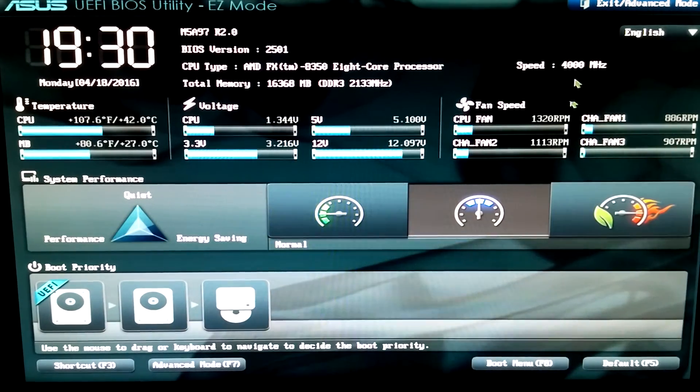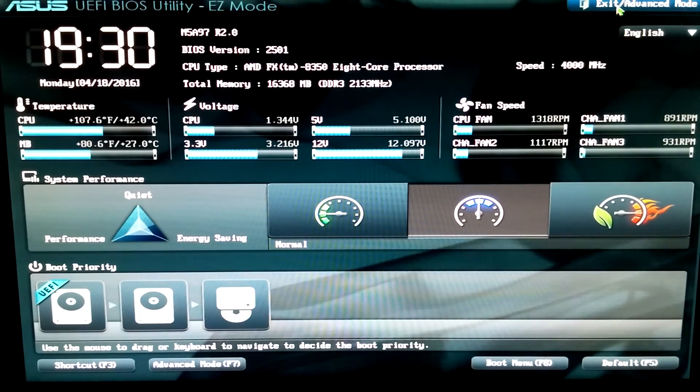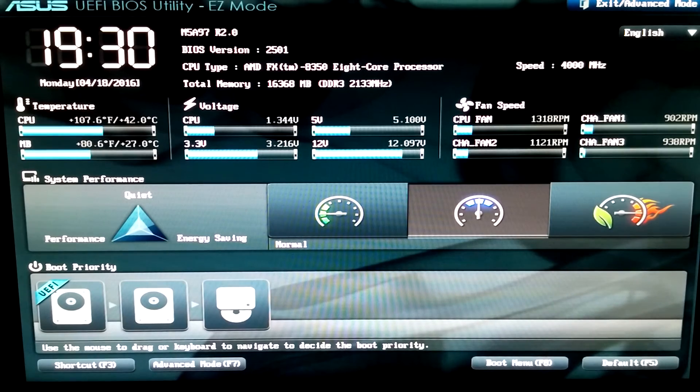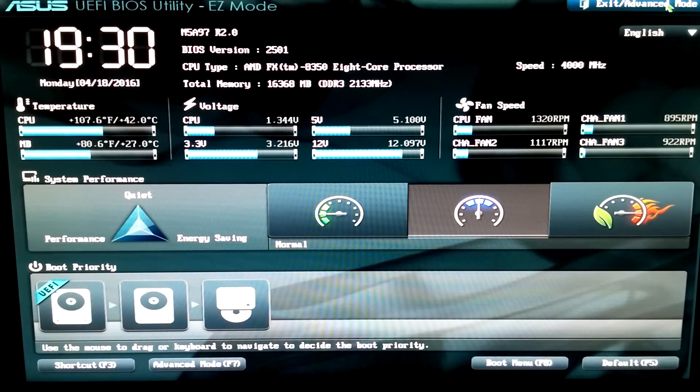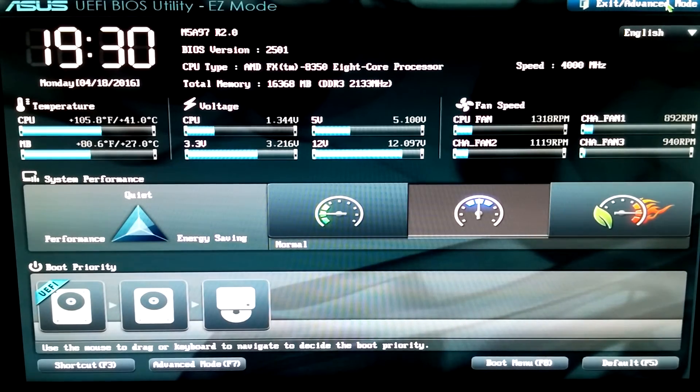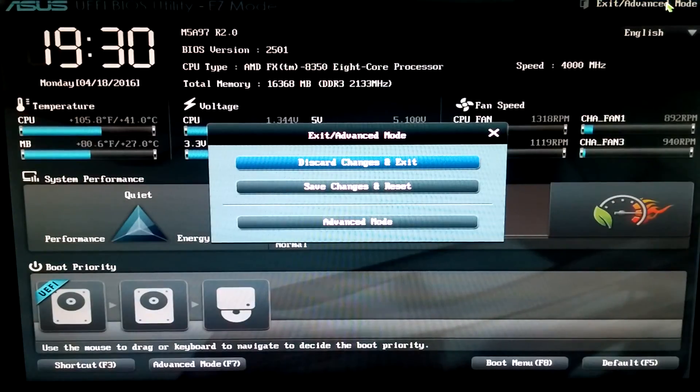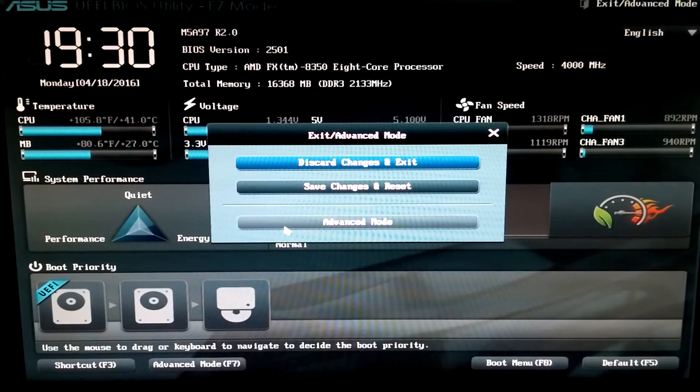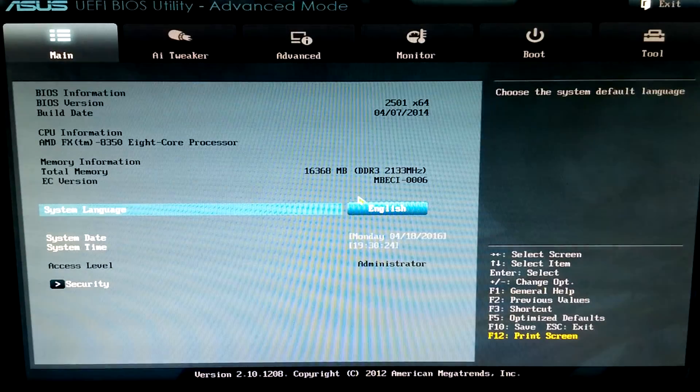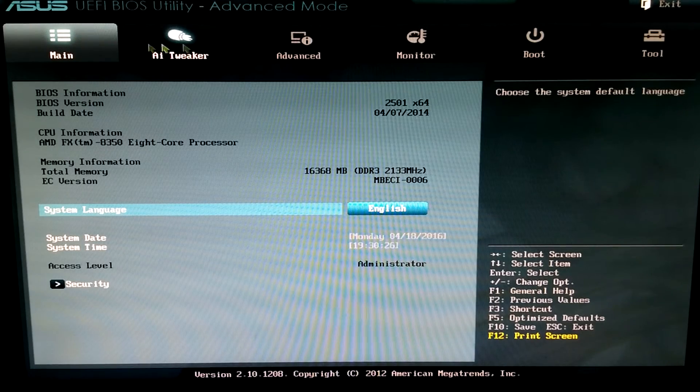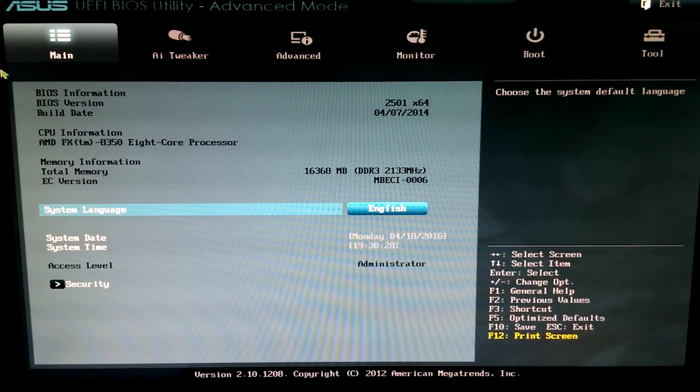I'm going to select Advanced Mode in the top right-hand corner. This is the UEFI BIOS. Like I said, yours might not look like this. I'm going to confirm that I wanted to go into the Advanced Mode. There's a good chance your BIOS will look more like this.